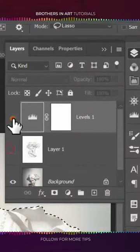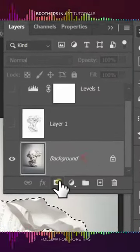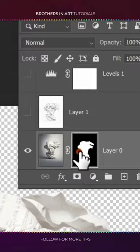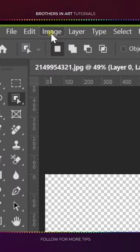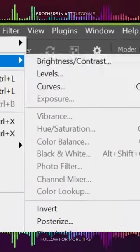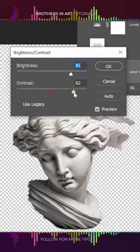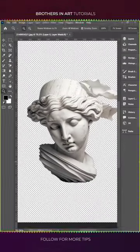Hide these layers and create a mask for the original layer. Select the mask and go to Image, Adjustments, Brightness/Contrast. Increase the sliders and hit OK.